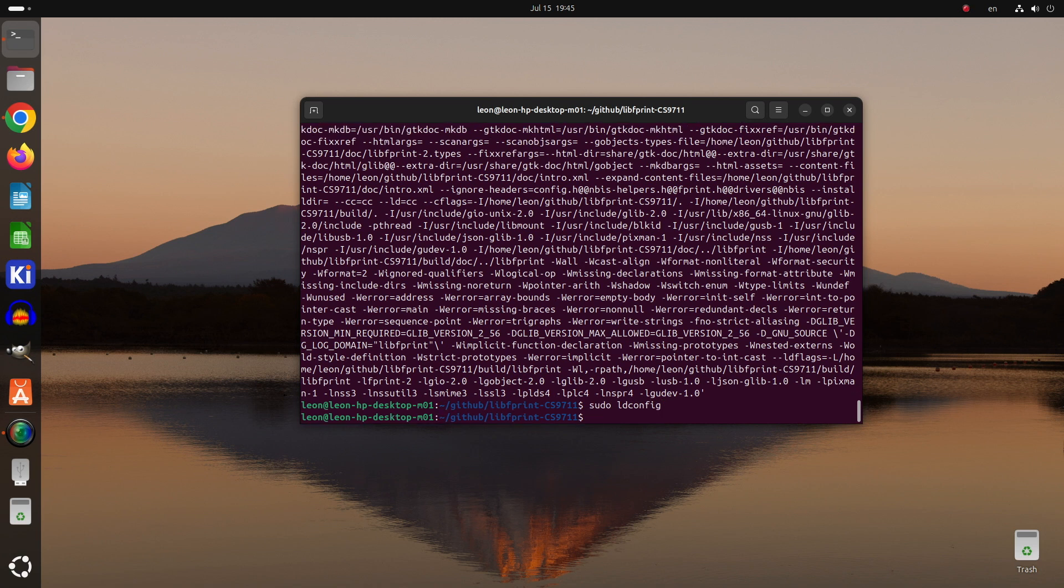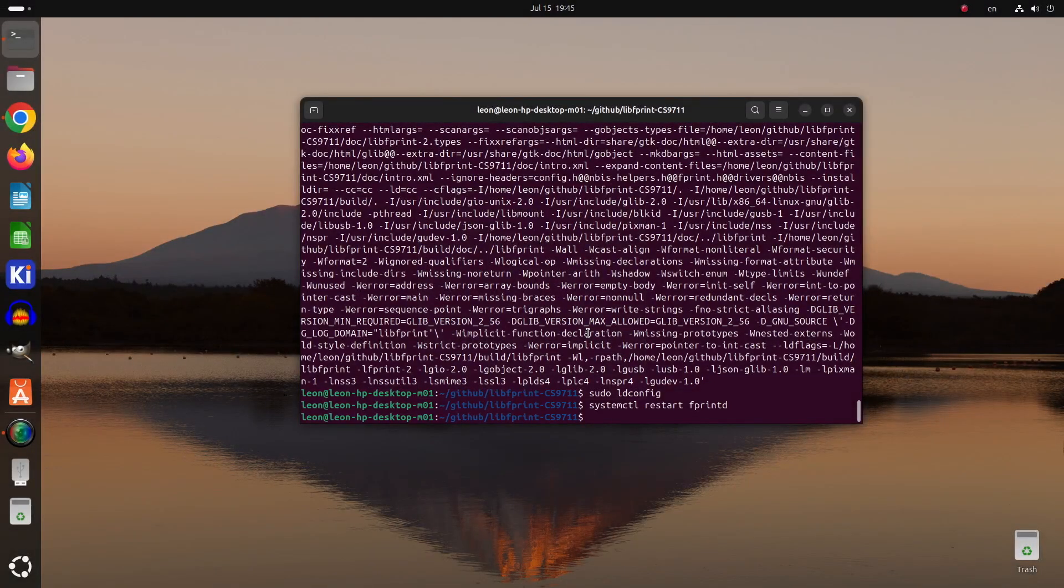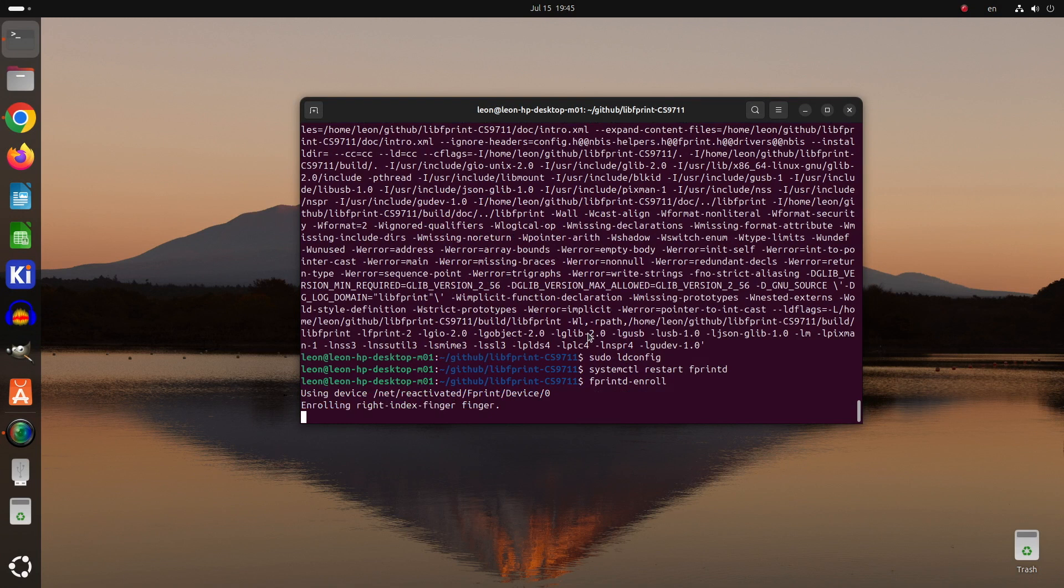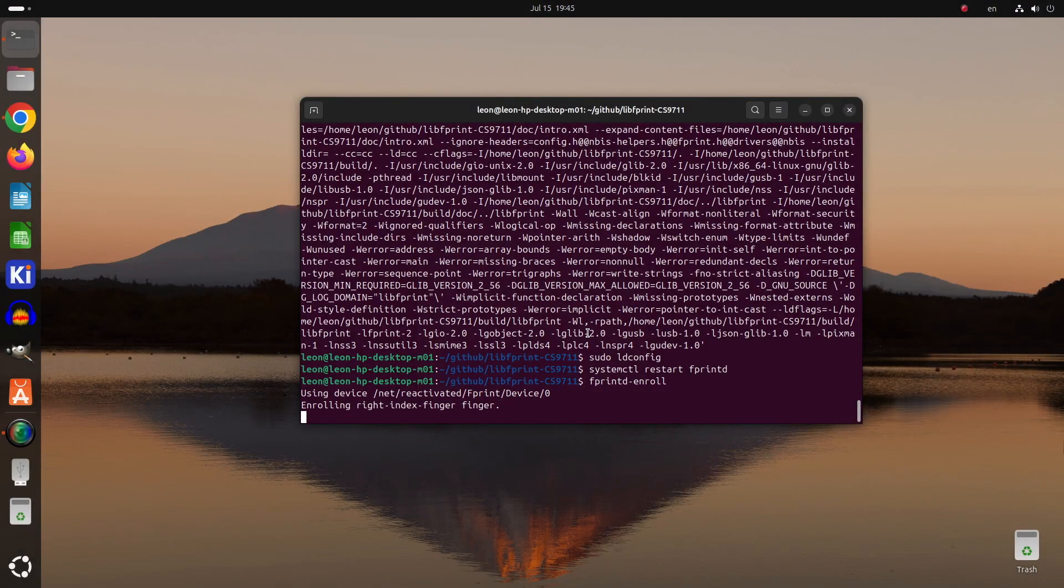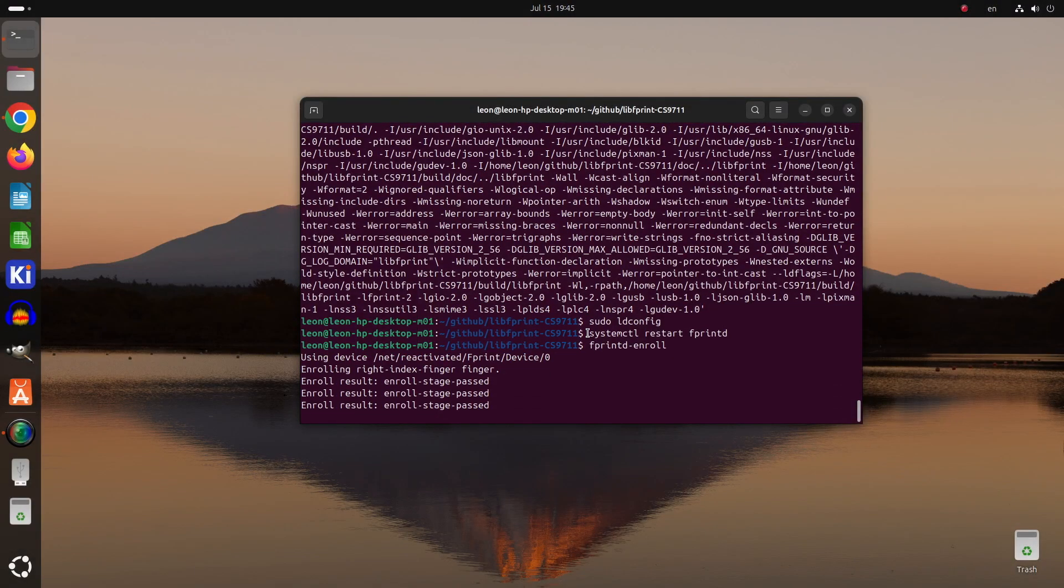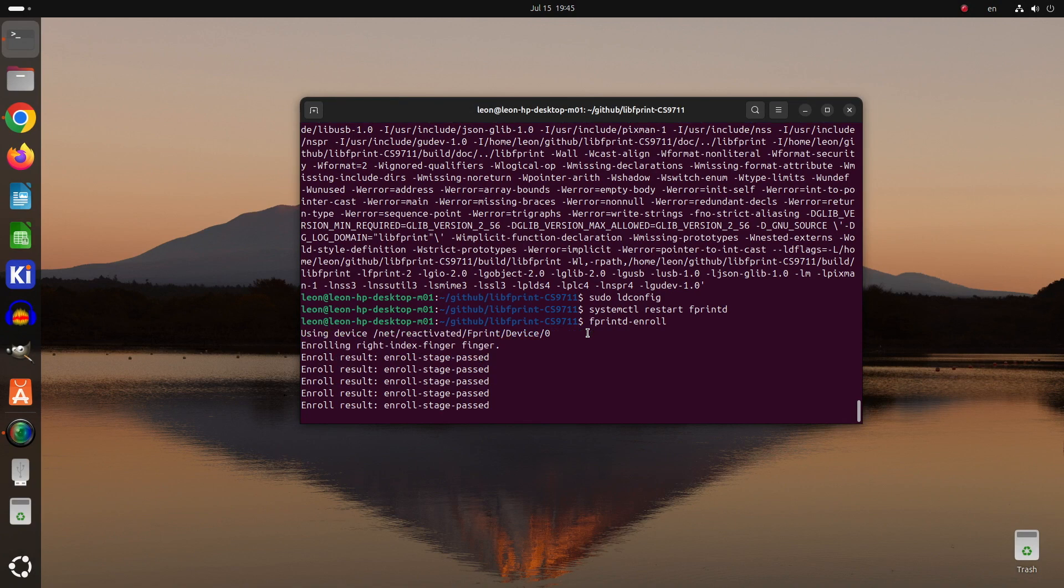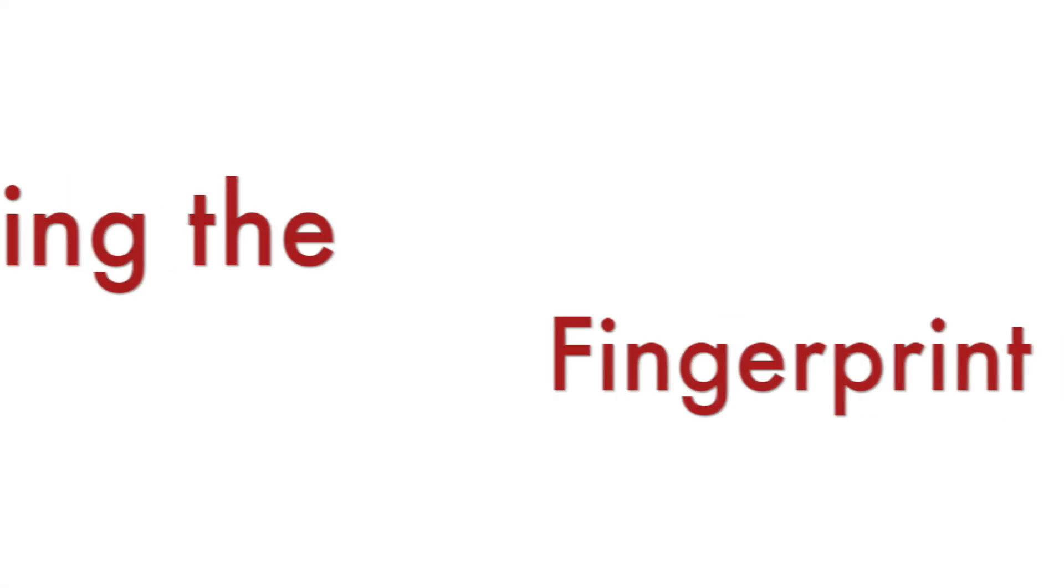If you remember, at the beginning of the video in the previous chapter, I run the fprintd-enroll command which unfortunately back then returned an error because no fingerprint reader was found. Now this time I run it again, but a fingerprint reader was found and I was able to start scanning my fingerprints.